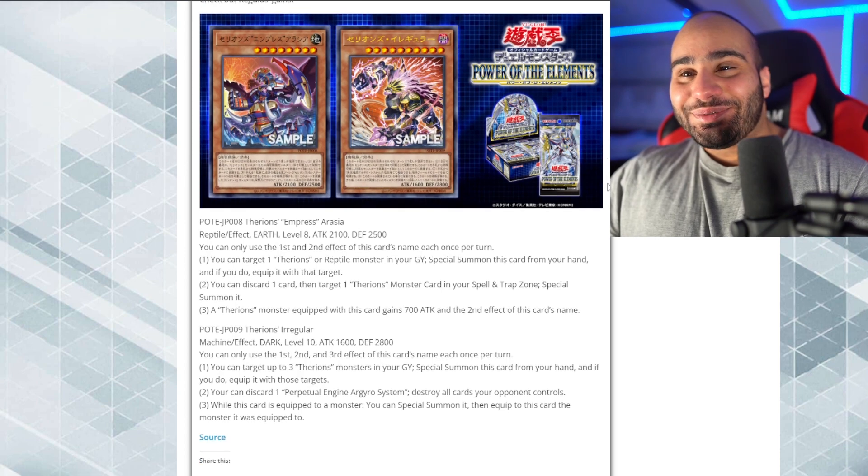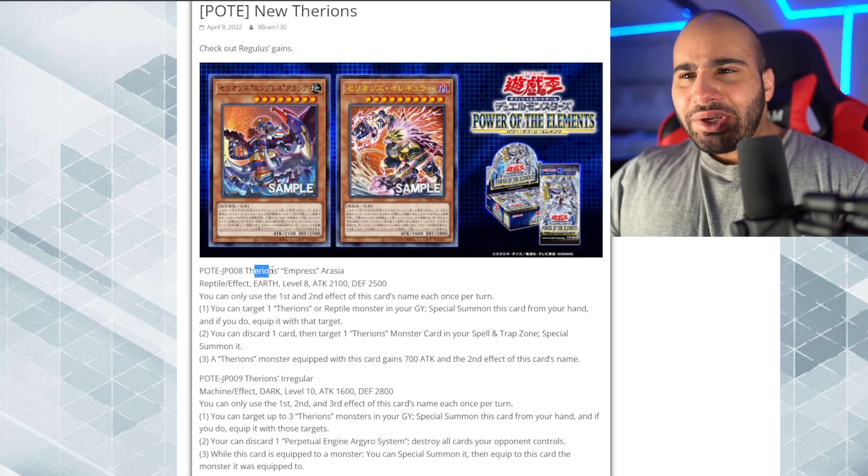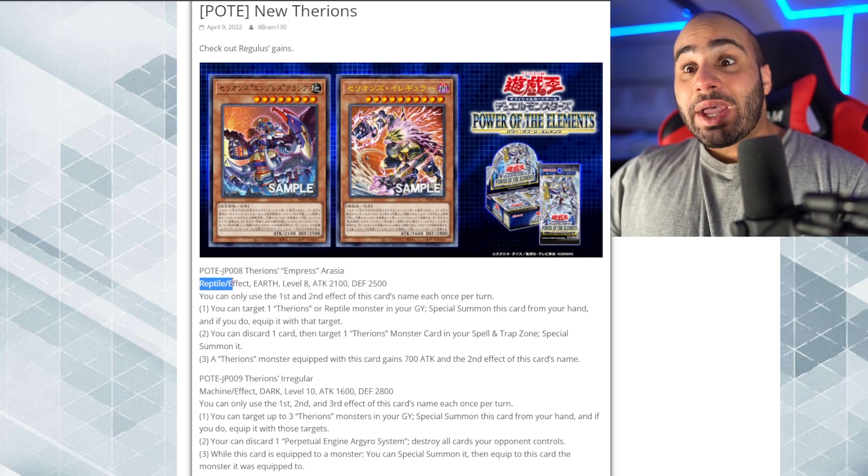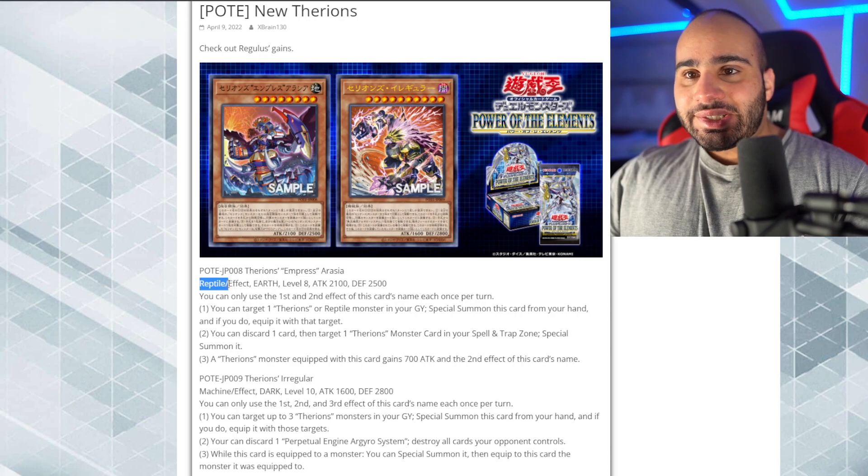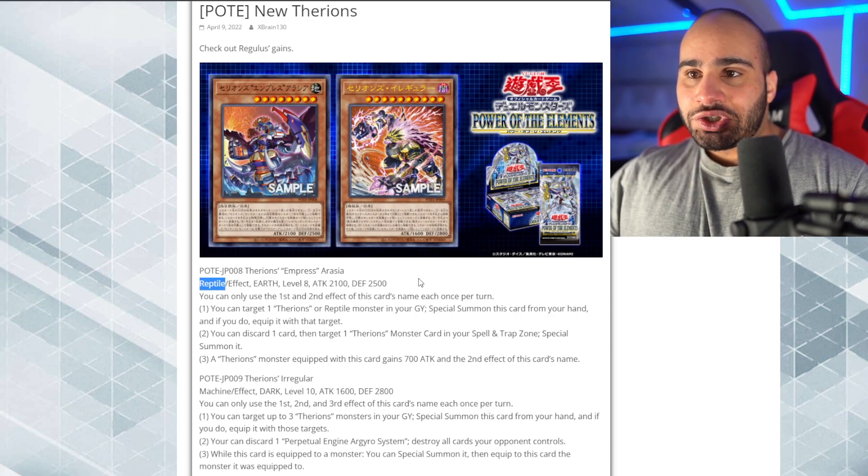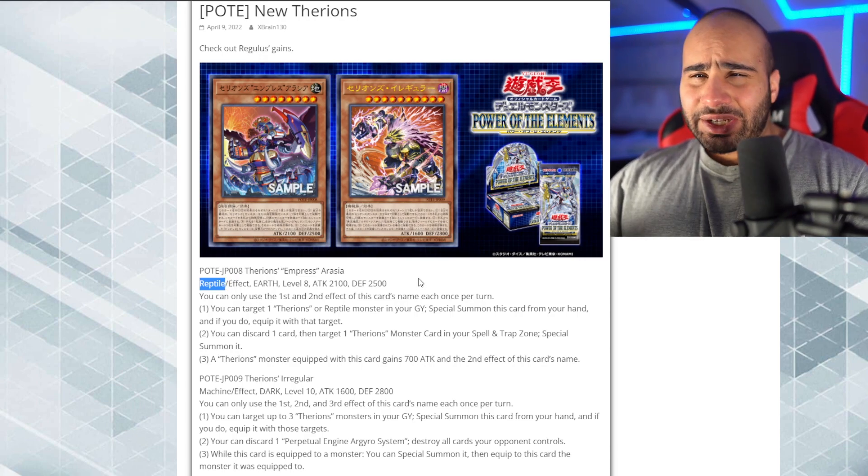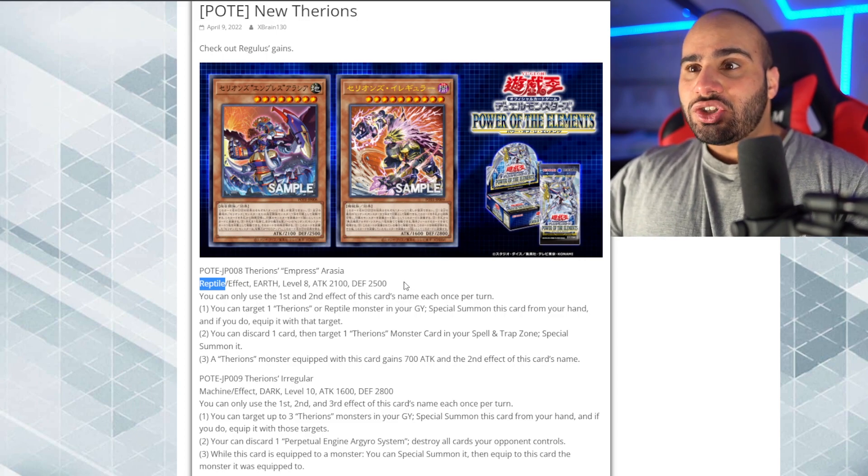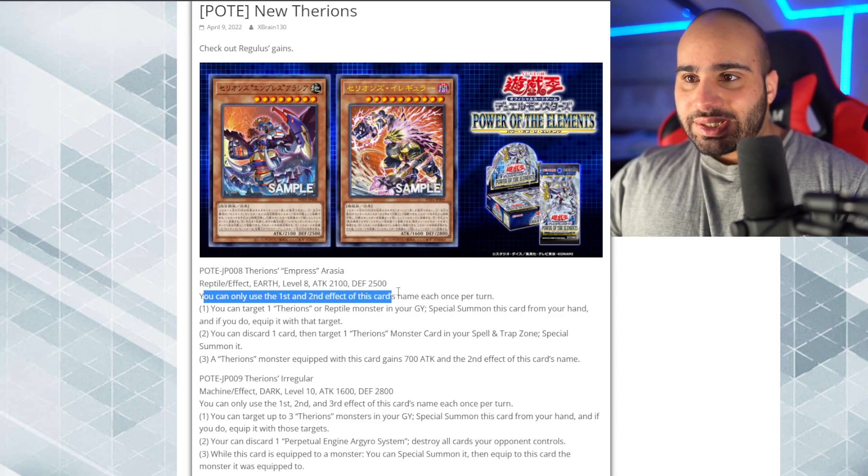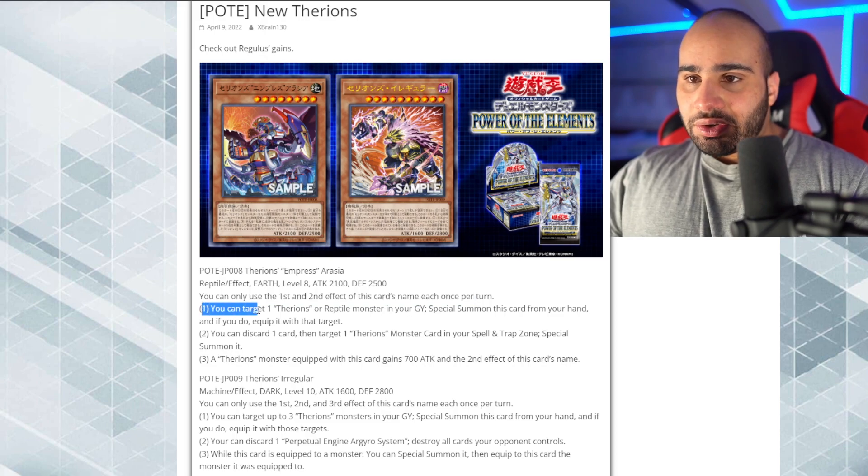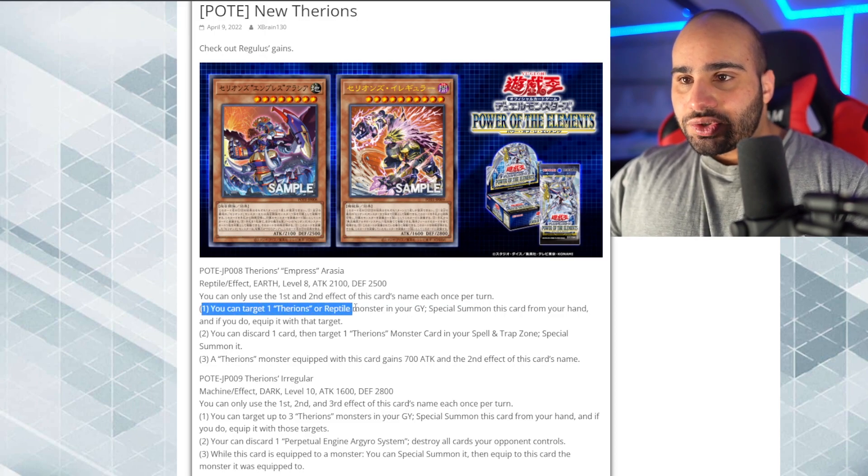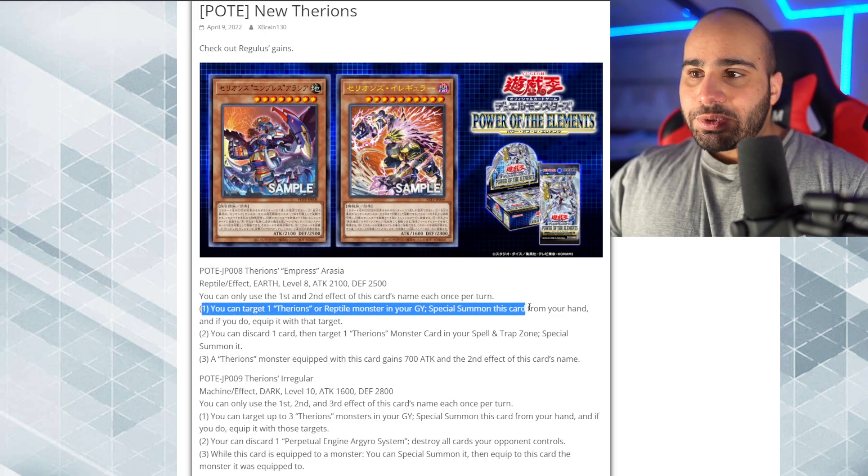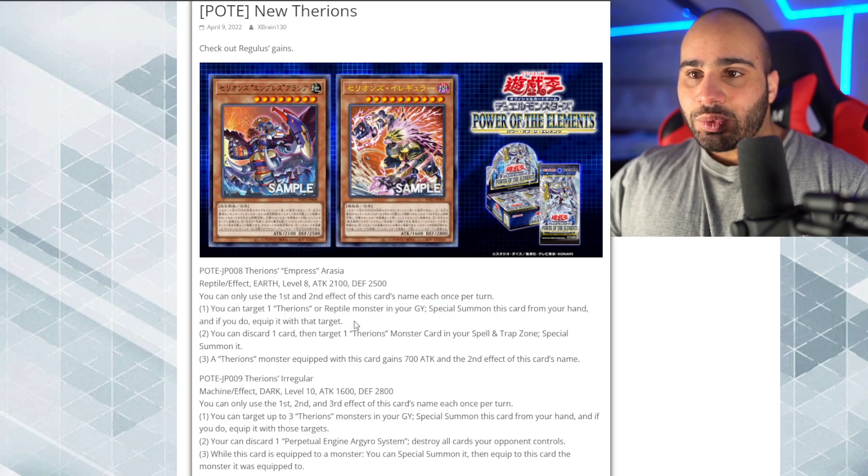Oh, speaking of the Therion's monsters, Therion's Impress Arazia. Reptile. This is where it gets interesting, because this card can easily be searched in King of the Feral Imps. It might actually have some nice synergy with the Ogdo Addict Jesus. Level 8, whatever, you can only use the first and second effect that discards in once per turn. You can target one Therion's monster or reptile in your grave, of course. Special summon this card from your hand, and if you do equip it with that target.